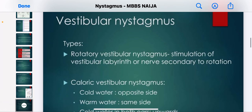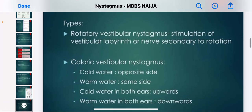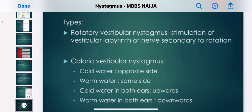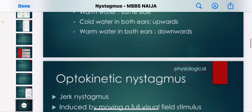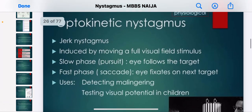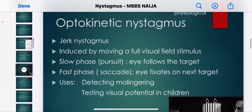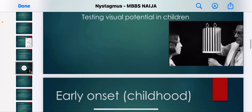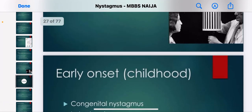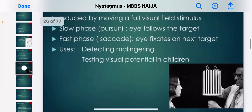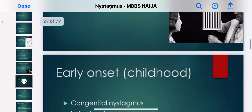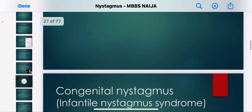Vestibular nystagmus is rotatory, resulting from stimulation of the vestibular labyrinth and nerve secondary to rotation. There are also different types of nystagmus to be aware of.